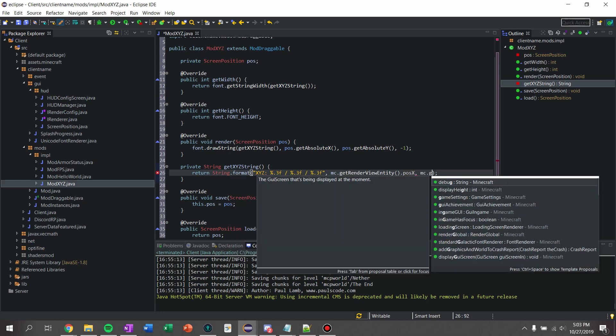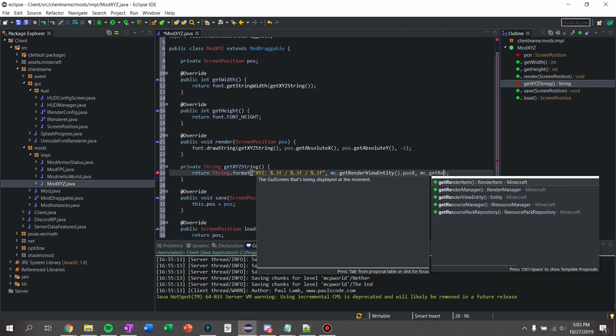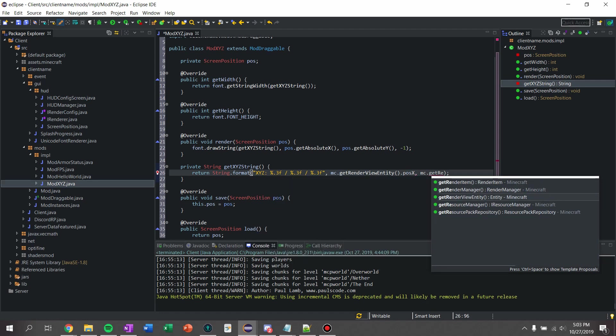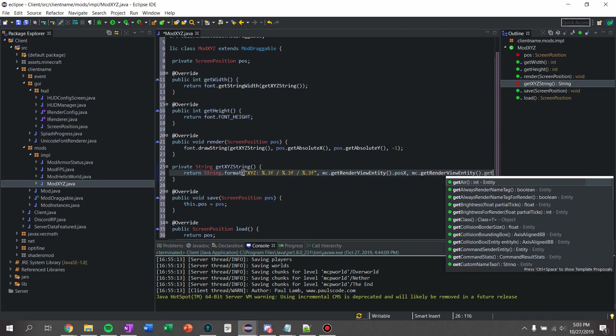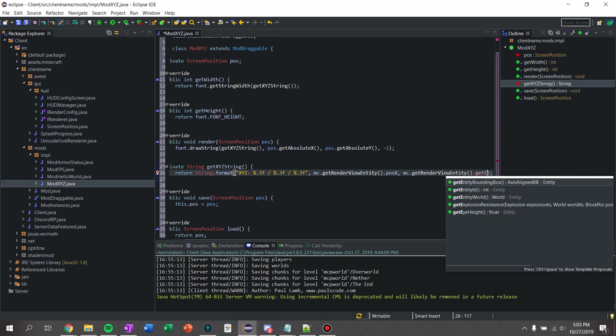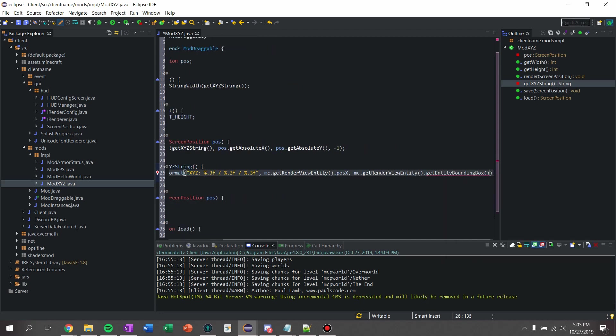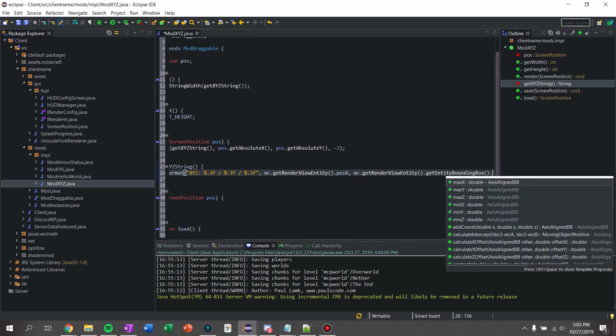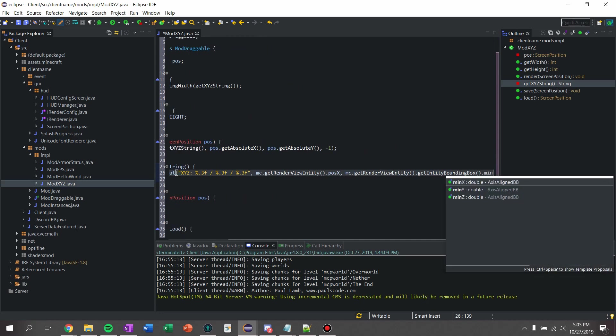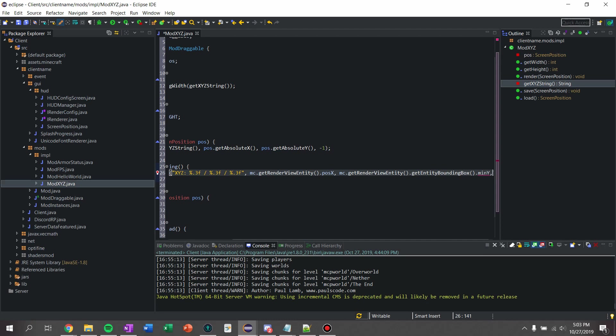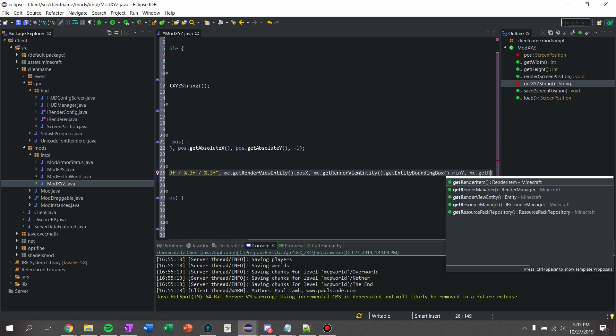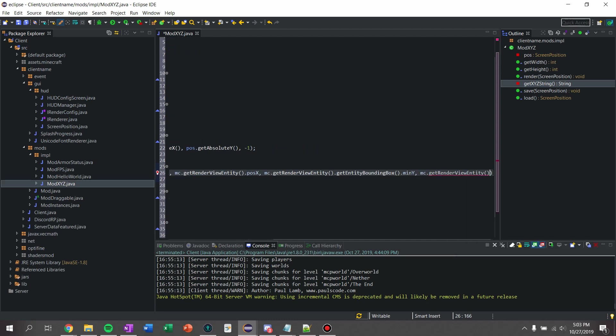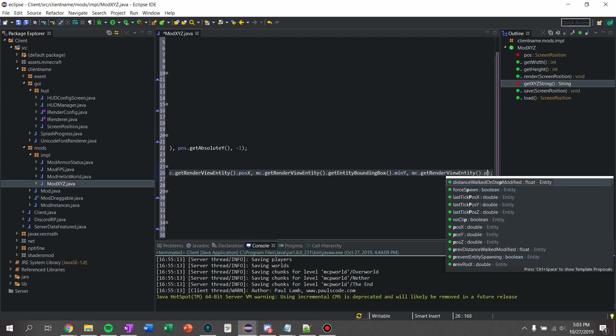mc.getRenderViewEntity. We're going to get the bounding box, get entity bounding box, and get our minimum y for our bounding box, and I'm going to say mc.getRenderViewEntity.positionZ.